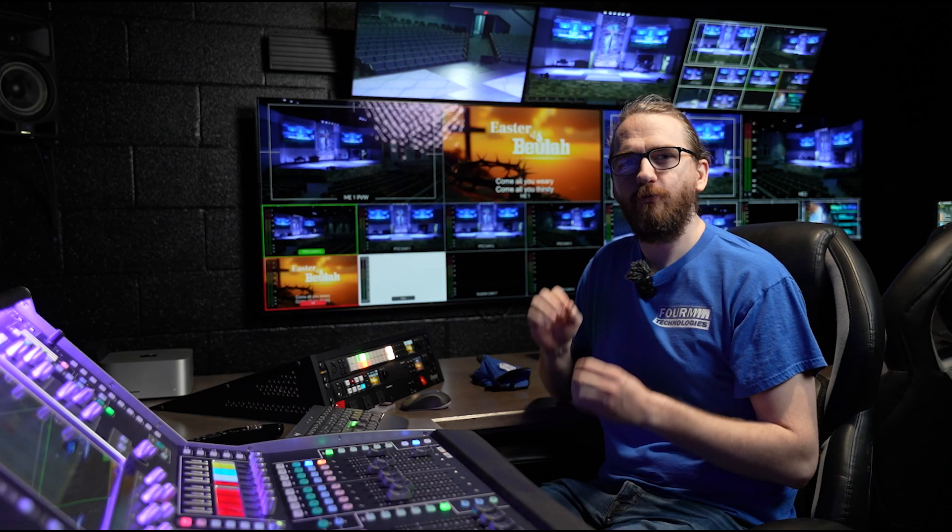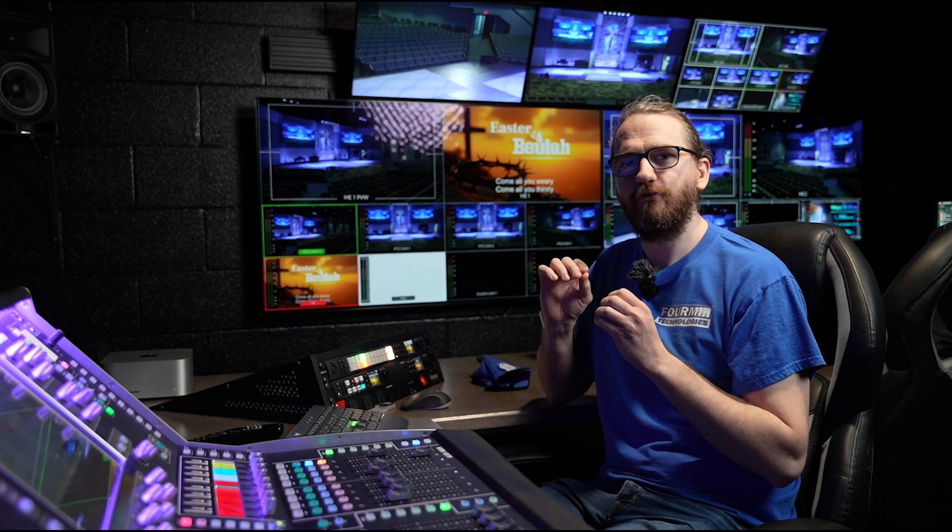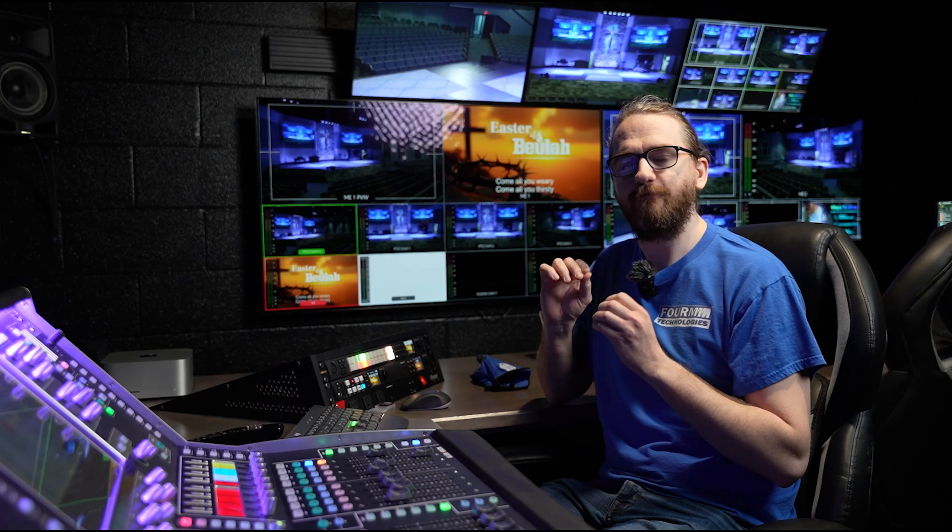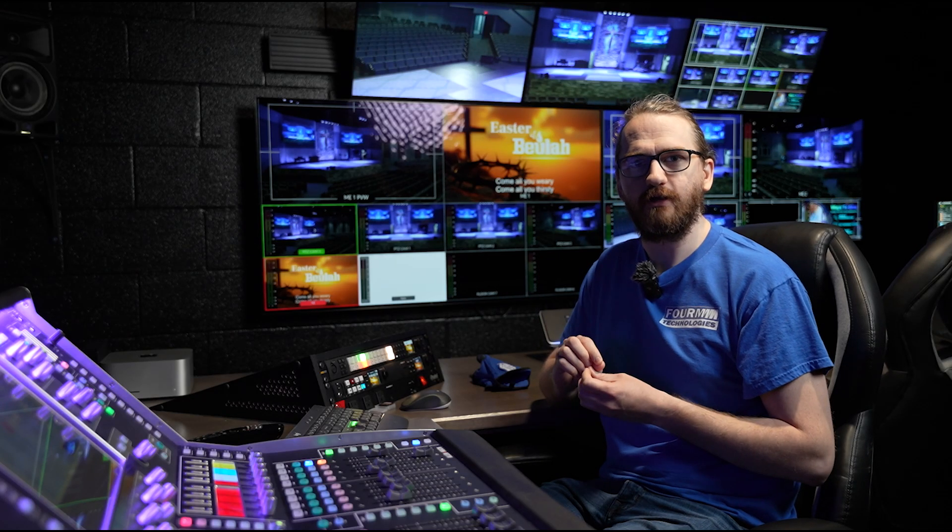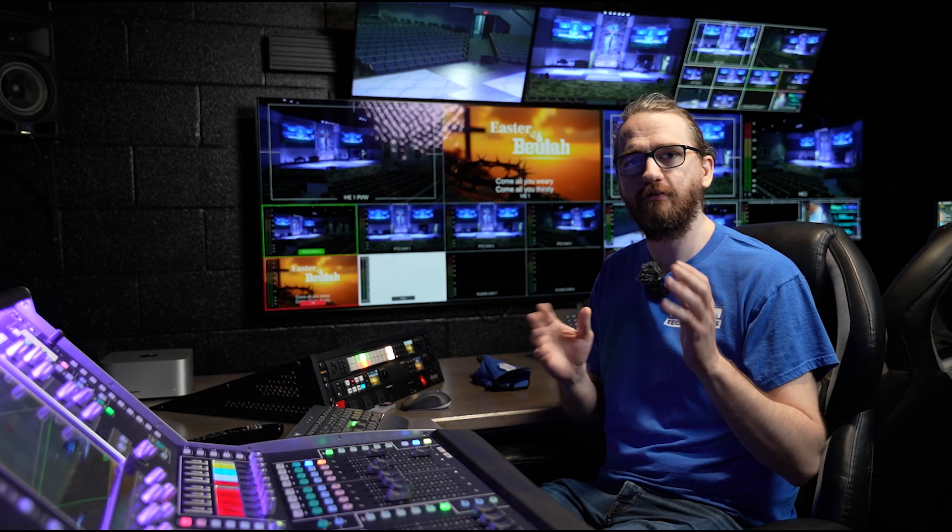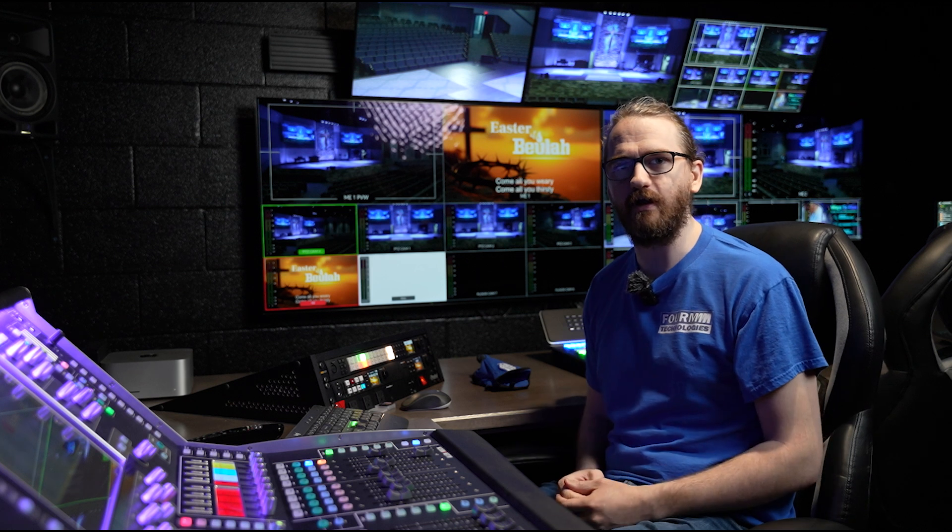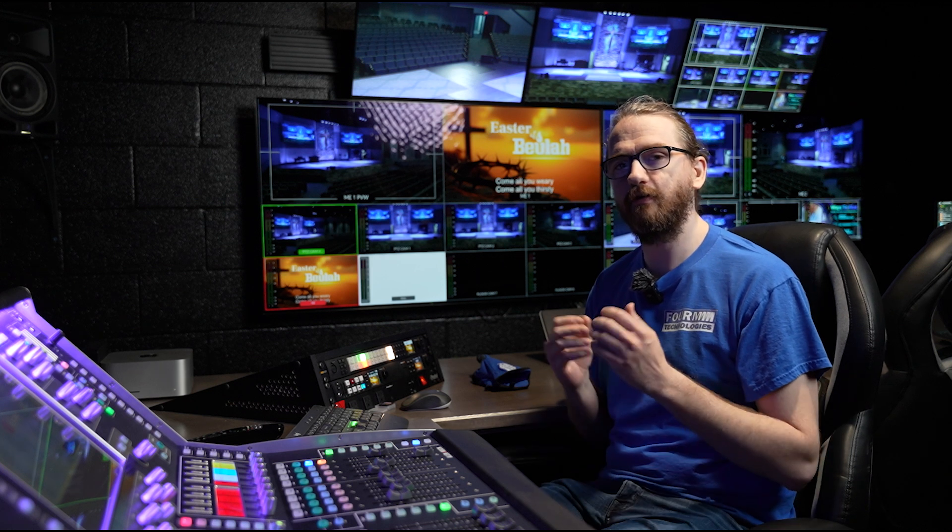So today we're going to be going over how we are going to do a virtual sound check with our two-console Dante setup.